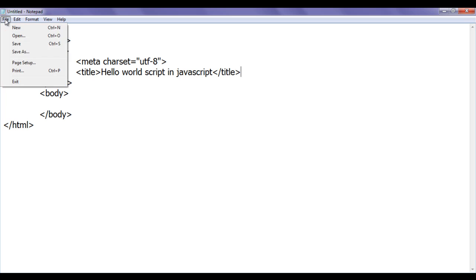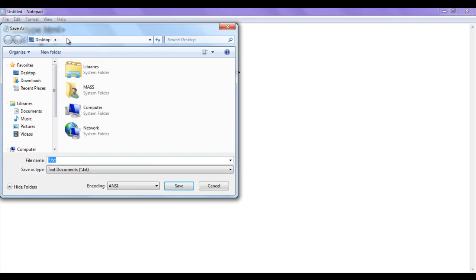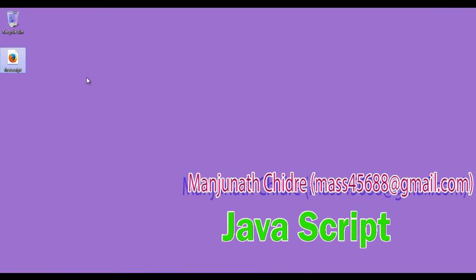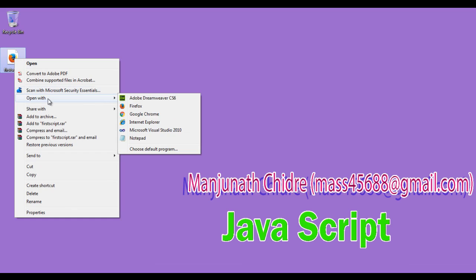Now I am going to save this file. File, Save As. I save the file on the desktop with the name firstscript.html, putting double quotation marks on both sides. You can see that I am saving the file as .html. I click Save and minimize Notepad. You can see that firstscript.html was created. I right-click on it and open with Firefox. The file opens and the title is set to hello world script in JavaScript.